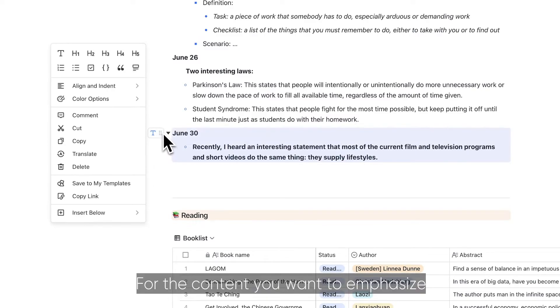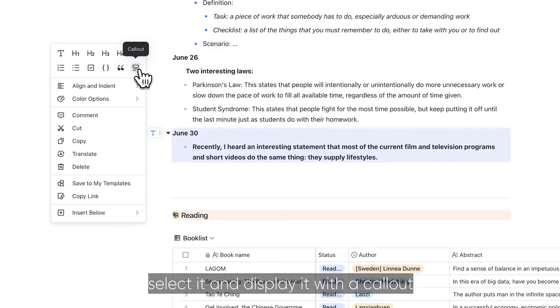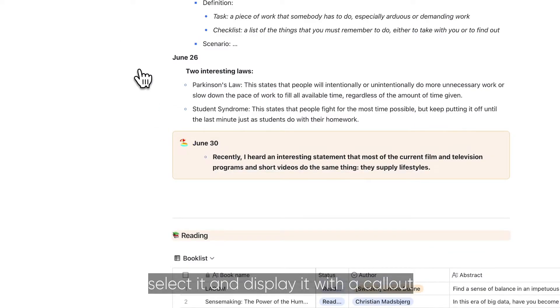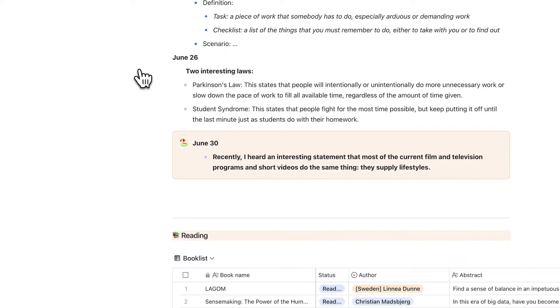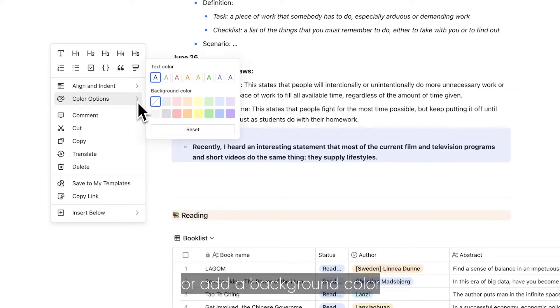For the content you want to emphasize, select it and display it with a callout or add a background color.